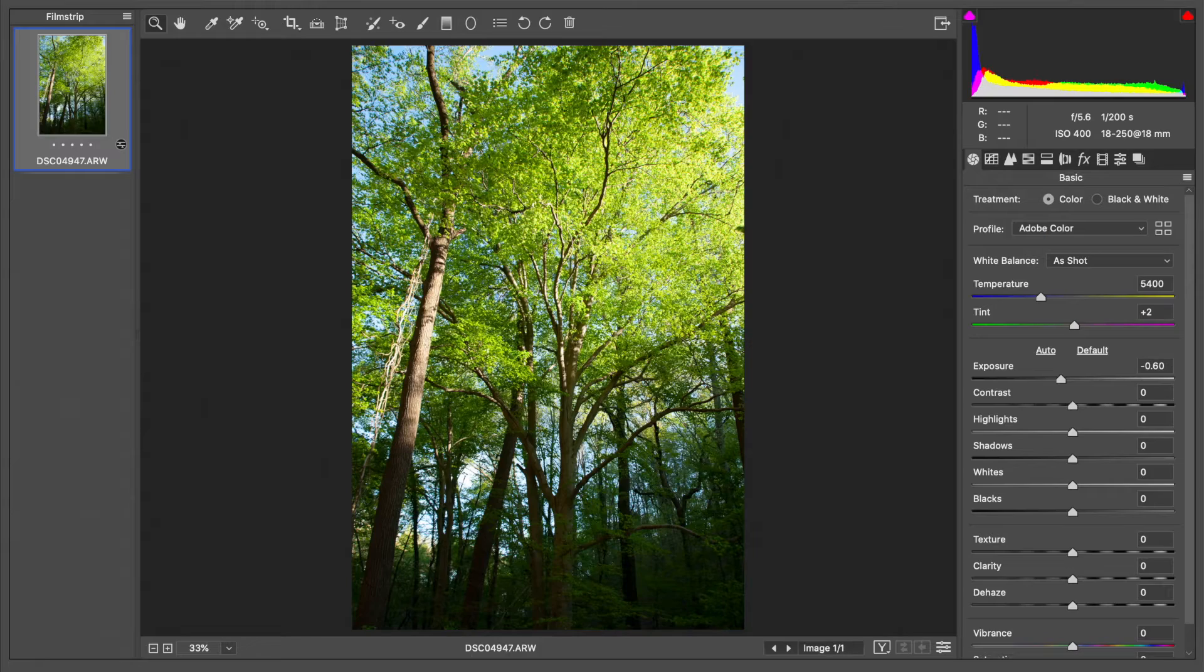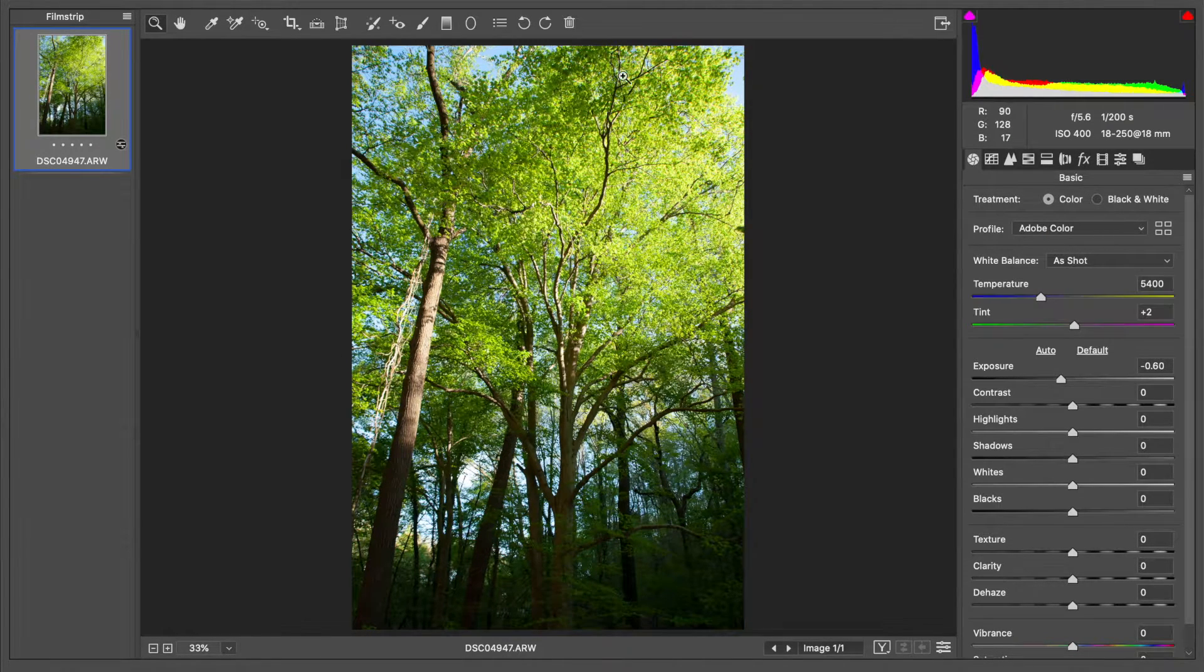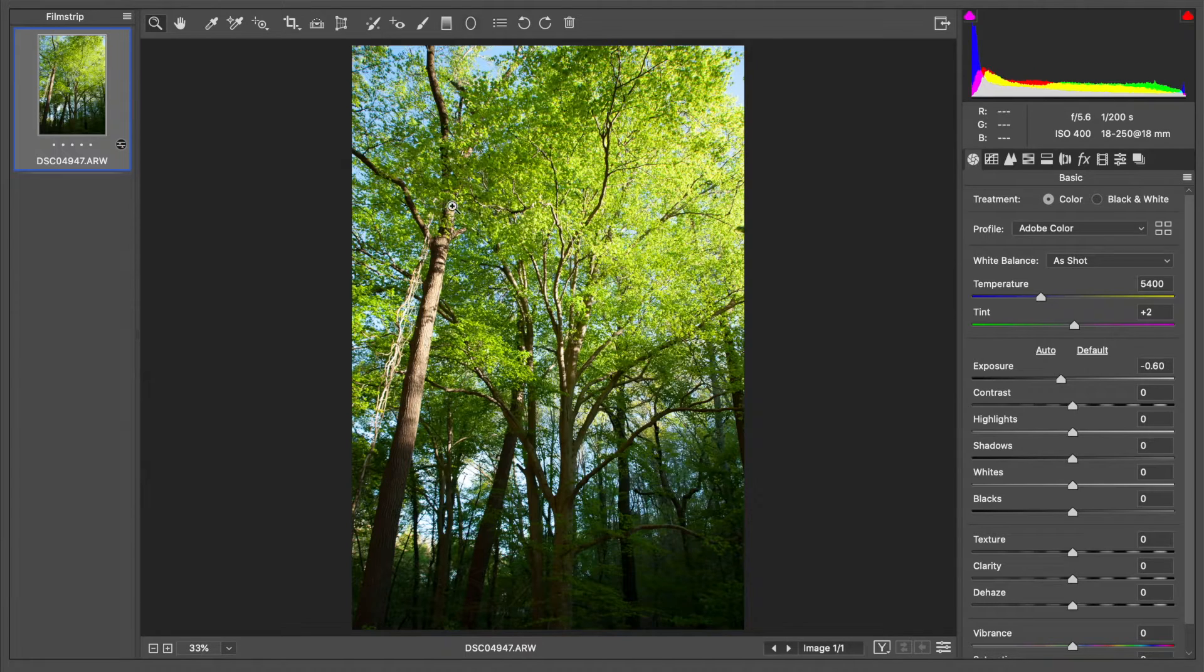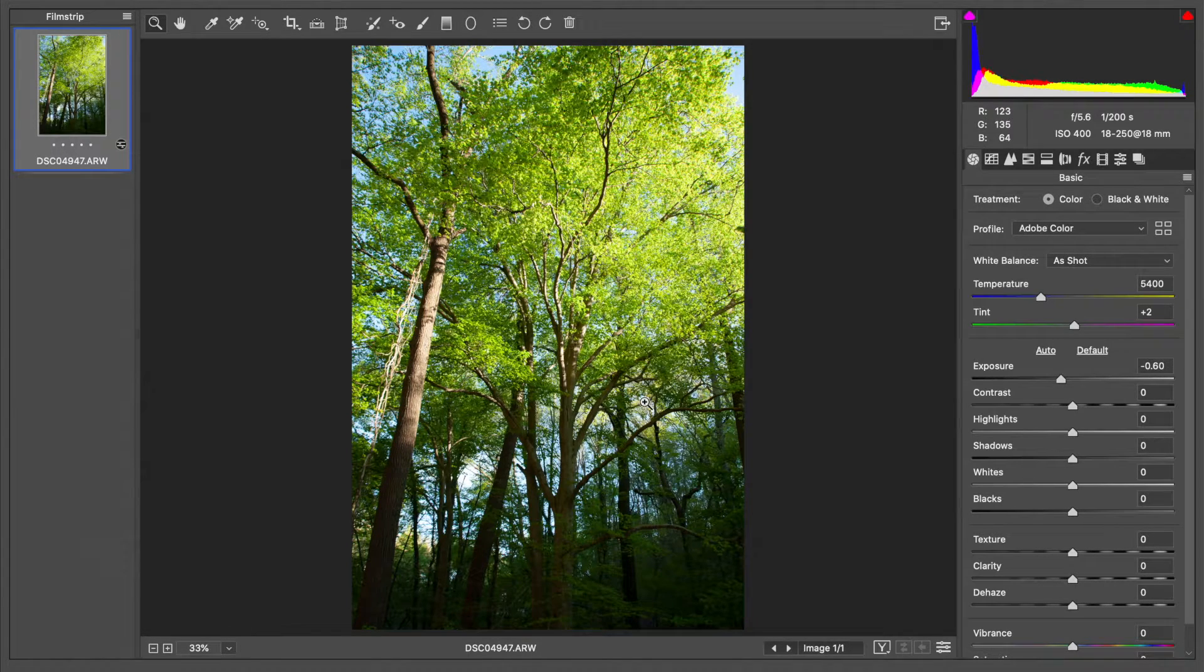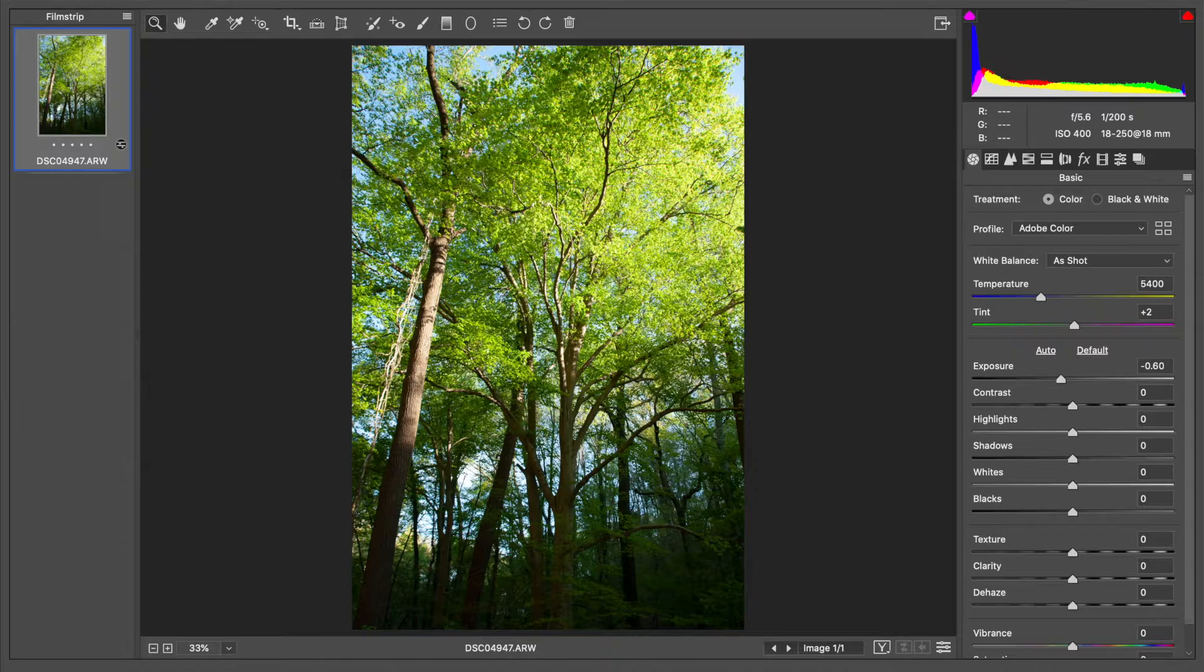You can see we have this nice forest scene here. It's a fairly high contrast image because you have the top of the tree lit up by the sun and then down here in the bottom a little bit more in the shadows.